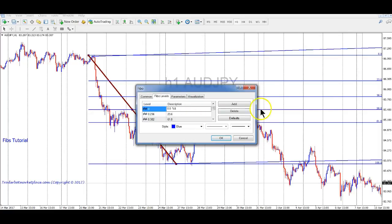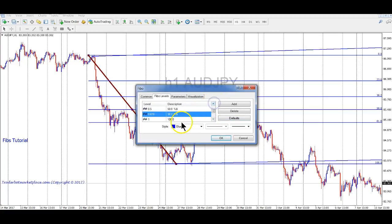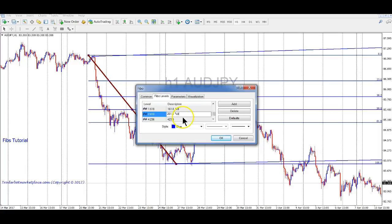For all my levels, if you put a percent sign and a dollar sign in the description, it will show you the price level right there on the chart. I don't generally use the 23.6 but I'll leave it on there for now, and I don't really use the 38.2 either. I also add the 200 level, so we'll add that in here.